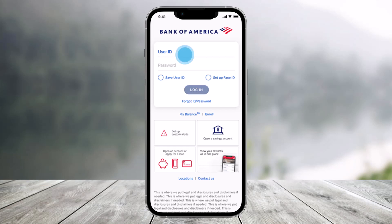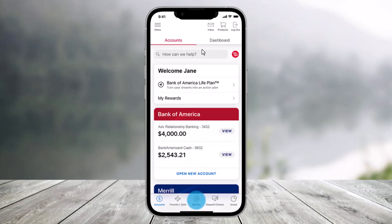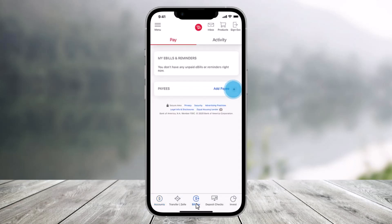In order to add Pays to BillPay on the Bank of America app, just launch the Bank of America application and sign in. Then choose the option called BillPay, which is at the very bottom of the screen. Once you tap on BillPay over here,